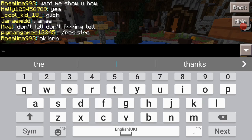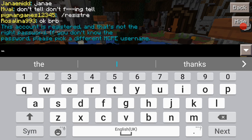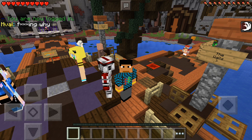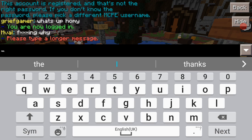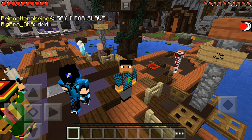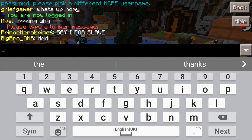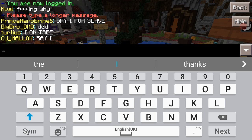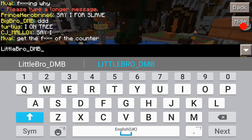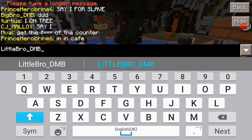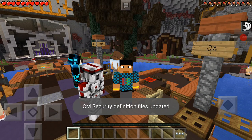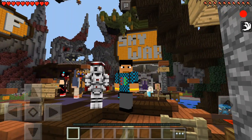My name on Minecraft is bigbro_dmb. If you see me, just say hi and tell me you're one of our subscribers and we'll play together. Little Bro's name is littlebro_dmb — L-I-T-T-L-E bro DMB. If you find him in the server, just say hi to him and he'll probably play with you as well. So yeah, that's pretty much it.